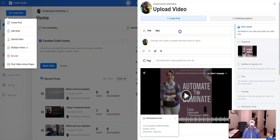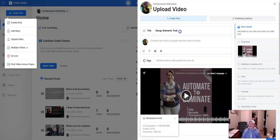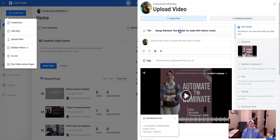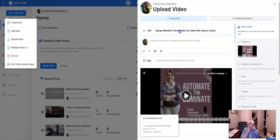So, design elements. Yep. That will get you sales. With... I hope you guys can hear. Okay. Sorry. I had the mic turned the other direction.